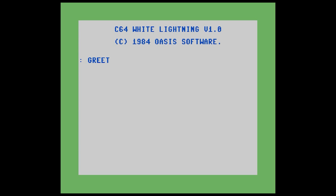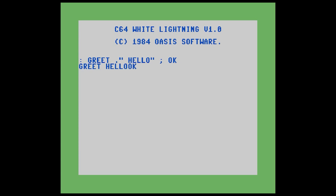From here, we put the code that we want to be compiled. We're just going to print out hello using the dot quote word. Once you have entered all the code you want to compile, you put a semicolon. And that's it — we've compiled a piece of code. Now that we've created this word, we can just type in greet and use it like any other word. As you can see, it just prints the word hello.